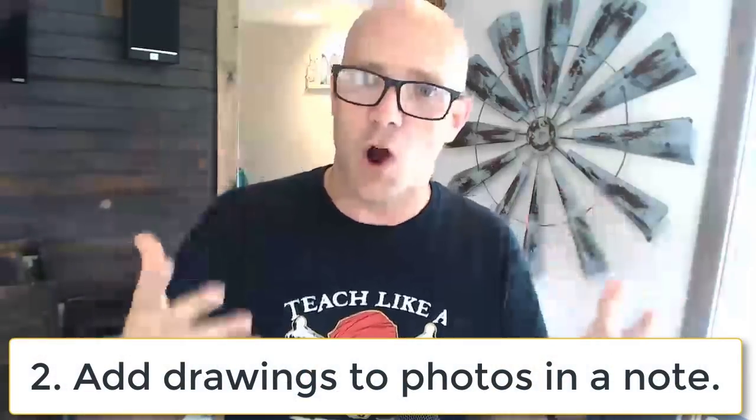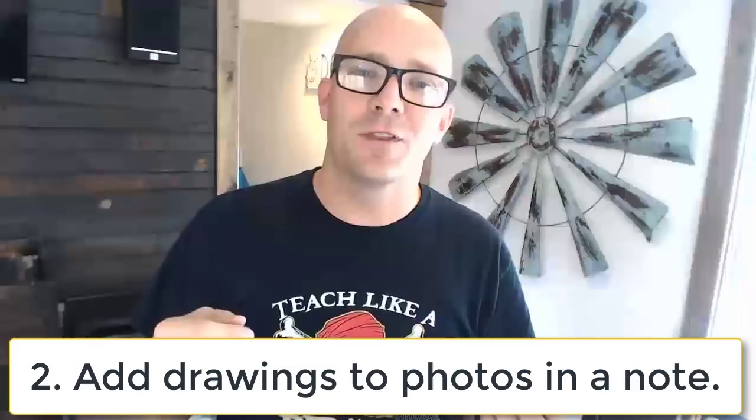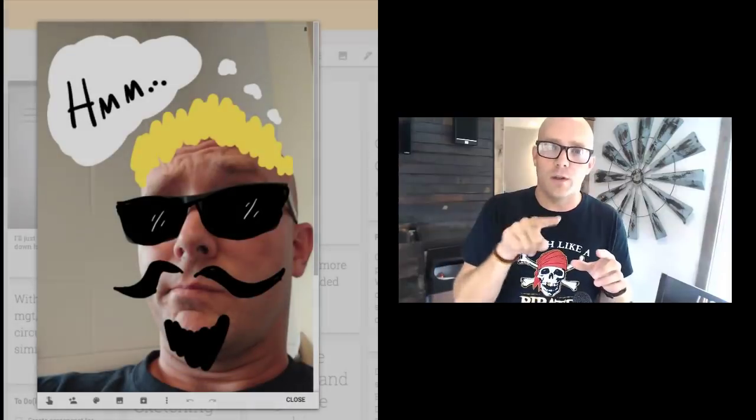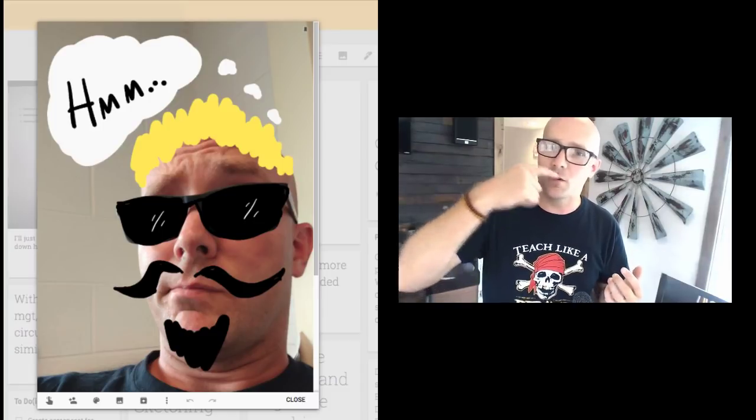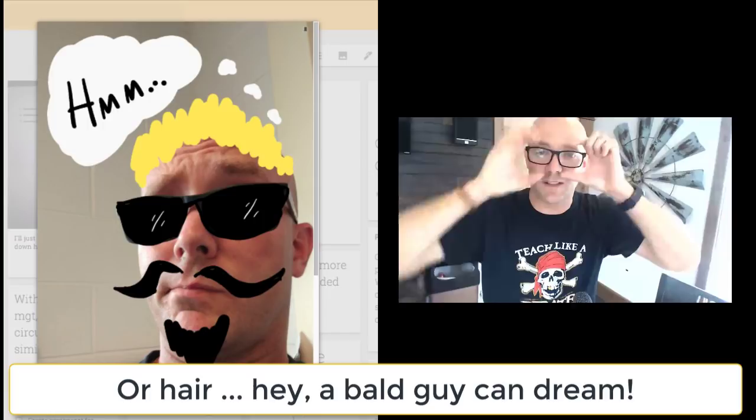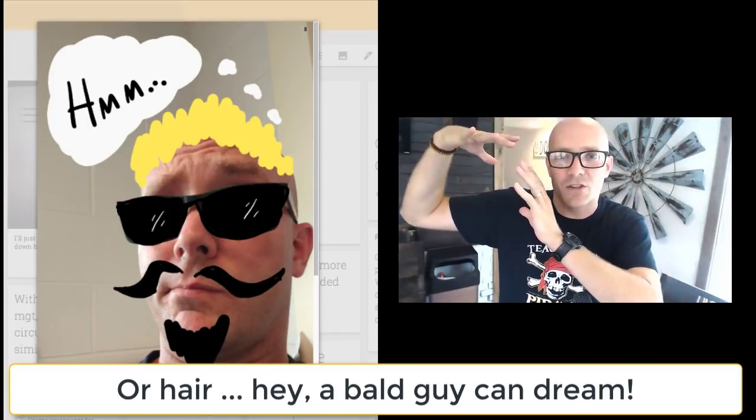Another fun thing is to add drawings on top of images in a Keep note — kind of like Snapchat, where people take a picture and draw on it with their finger. Sometimes people get elaborate and draw little mustaches, add a hat, sunglasses, or even a speech bubble. Being able to do that in Google Keep is nice, and we'll see in a bit how we can pull those annotated images into other work to incorporate them into what students are doing for class.